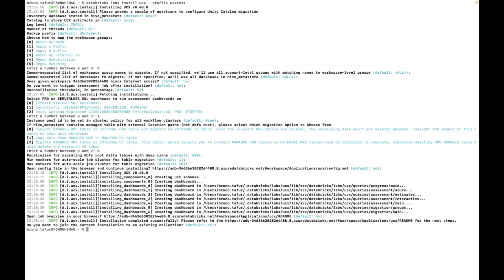So joining to an existing collection if you have more than one workspace what you can do is group them into a collection so that you can run some commands together for both workspaces at the same time for example. But in this case we're only going to work in one workspace.